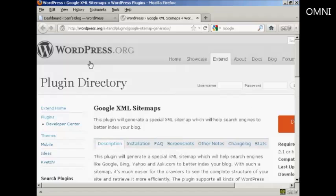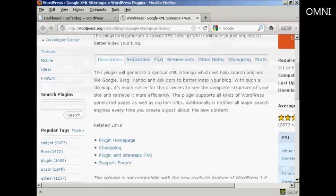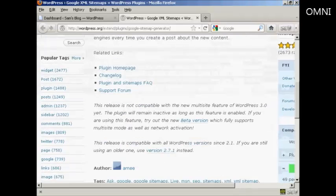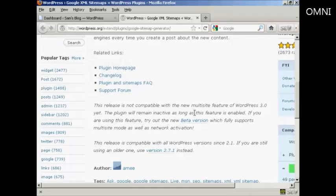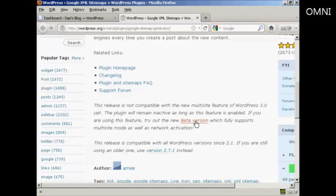You can get it from the wordpress.org website or you can install it from the dashboard. One thing I do have to say about this is that it is not compatible with the multi-site feature in WordPress. So if you have that enabled on your blog then this plugin is not going to work for you, although you can try out the new beta version. I don't have the multi-site feature on my WordPress blog so I'm going to go ahead and install it.